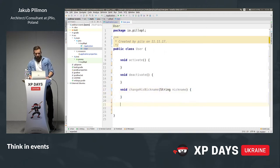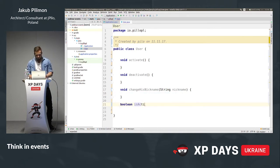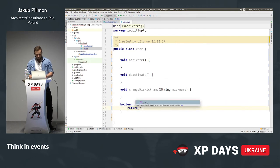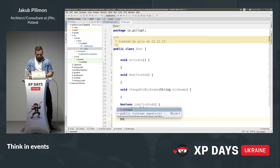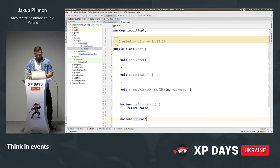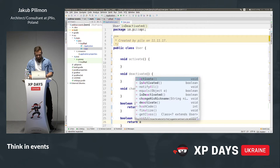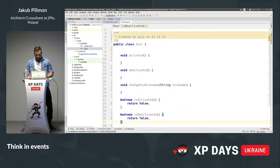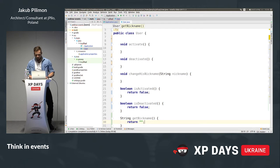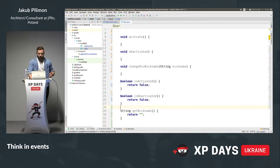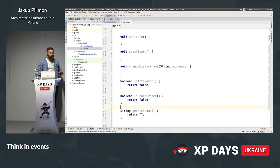We can also ask the user three questions. Hey user, are you activated? Let's return false to make it compile for now. The second question: hey user, maybe you're not activated — so are you deactivated? Return false again. The last one: hey user, what is your nickname? To make it compile, I'll return an empty string for now. So we have the behaviors — we're not thinking about data structures, just the interface.